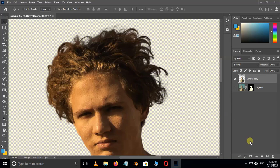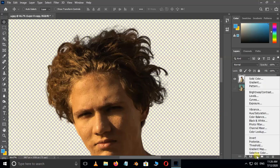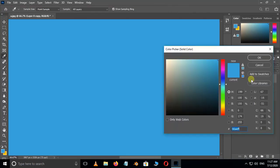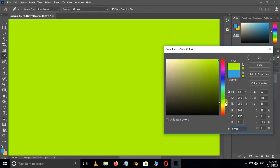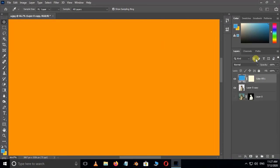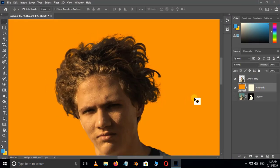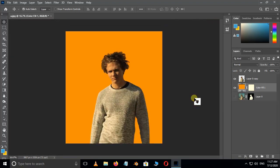Now go to adjustment layer options and choose solid color adjustment layer. Here select your custom background color and press OK. Now drag this background layer to bottom and see the final result.